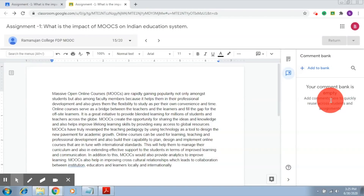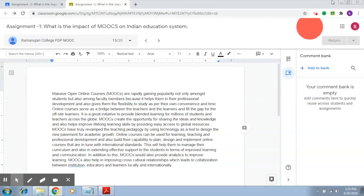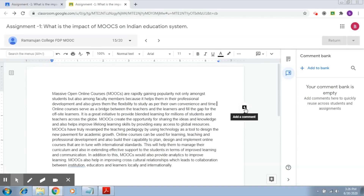Let's try to add some comments to this particular document. This document does not have much content but it will satisfy the point we would like to make. Here you can see the icon to add a comment — wherever you would like to add a comment, you just click there and on the side you will get this icon. Let's add two or three sample comments.